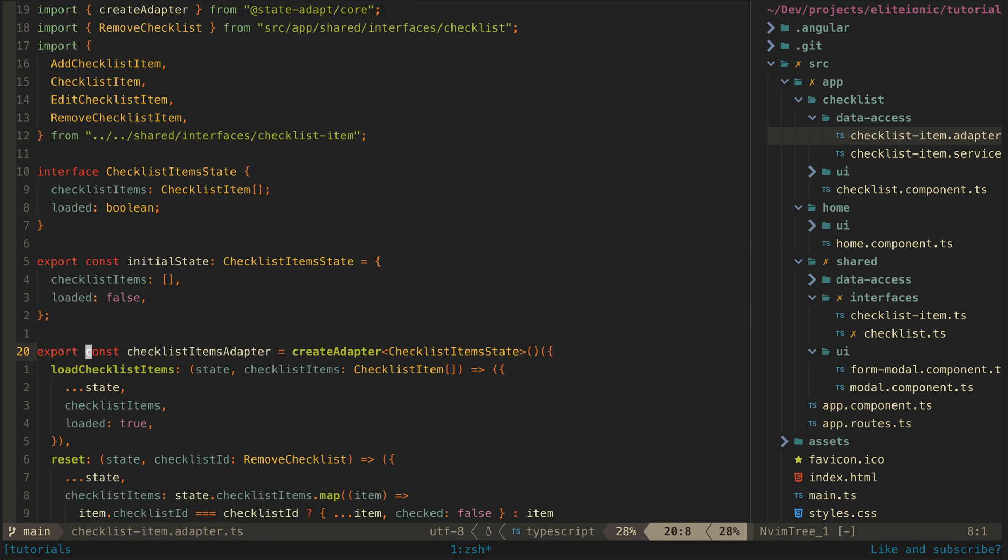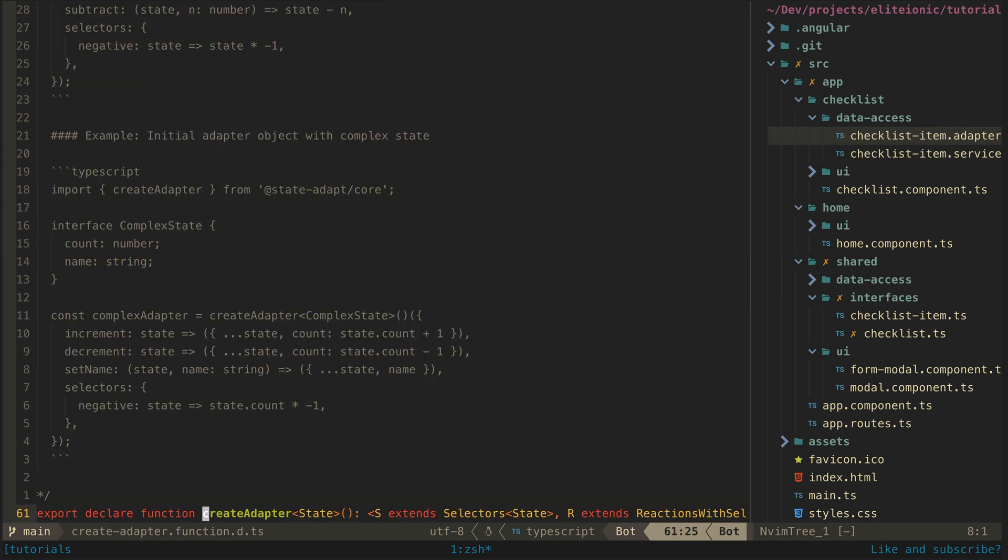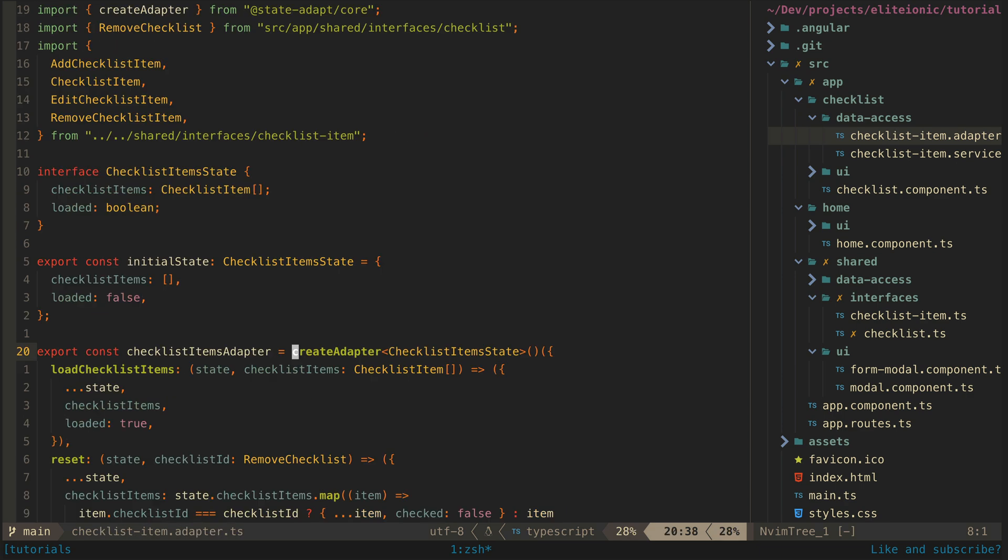I also frequently navigate by hovering over a particular function or type or whatever and hitting GD, which will take me directly to the file that contains that thing's definition. Again, then I can easily jump back to where I was previously by going backward through the jump list.